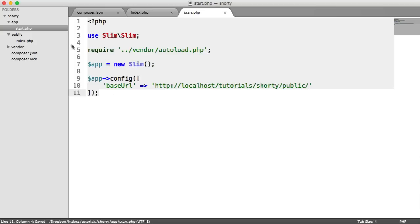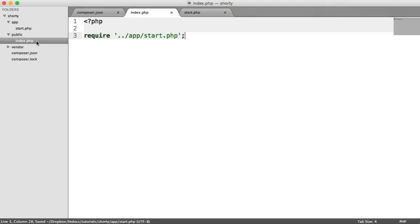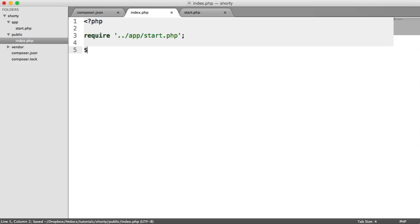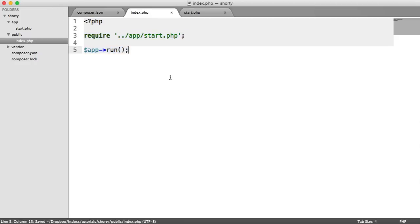We've pretty much set up our application now. But inside of index.php, we're not running our app. So all we need to do is say app run. And that's everything that we need to put inside of index.php.